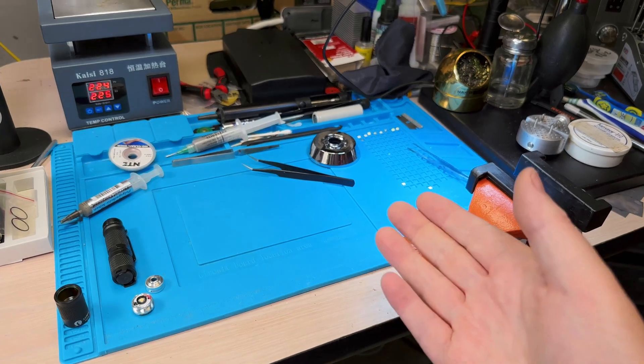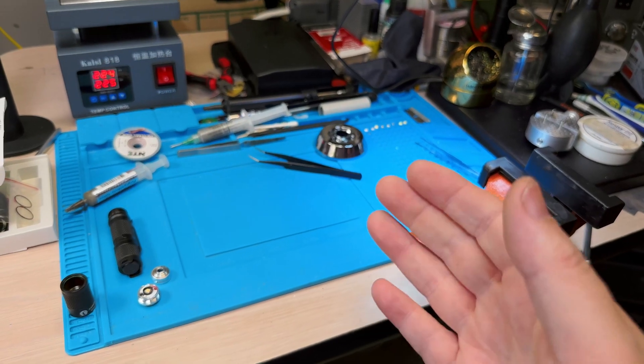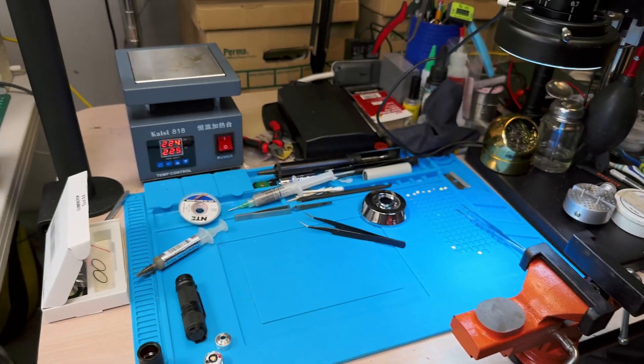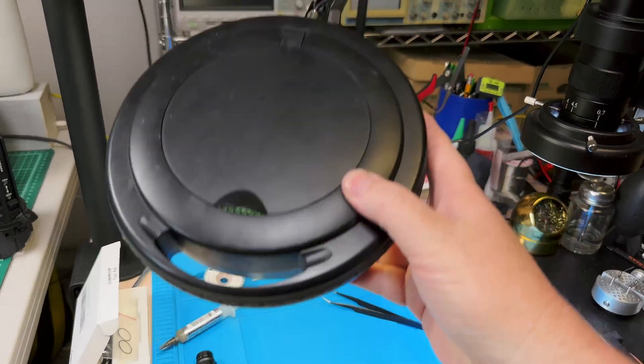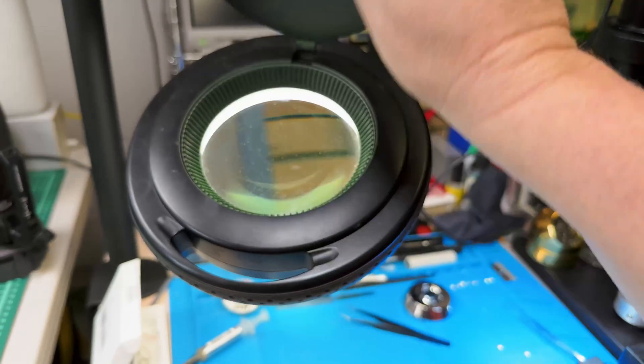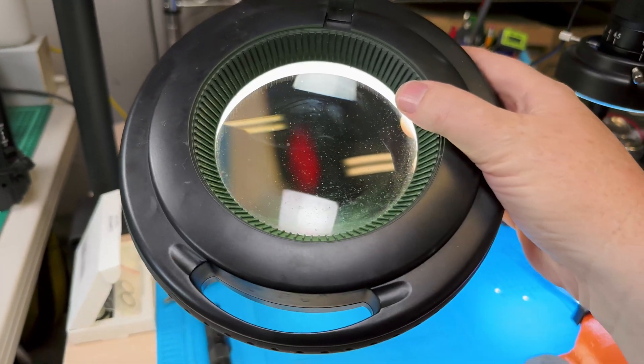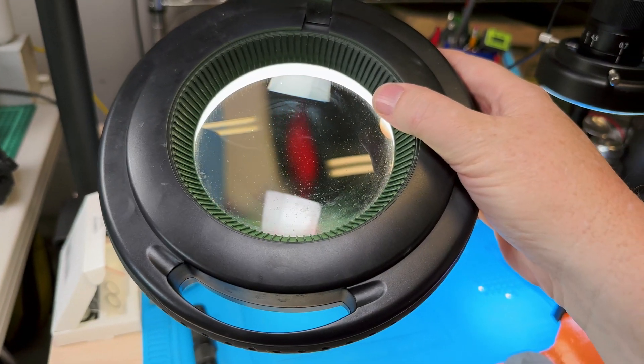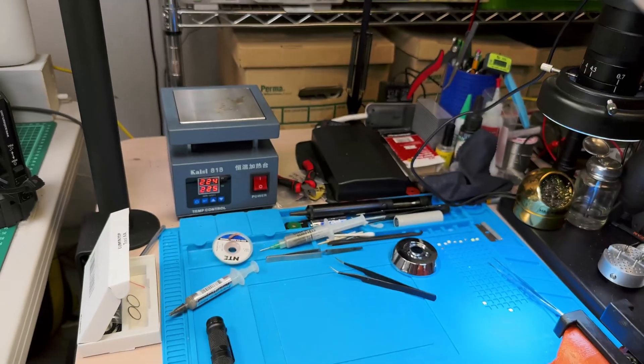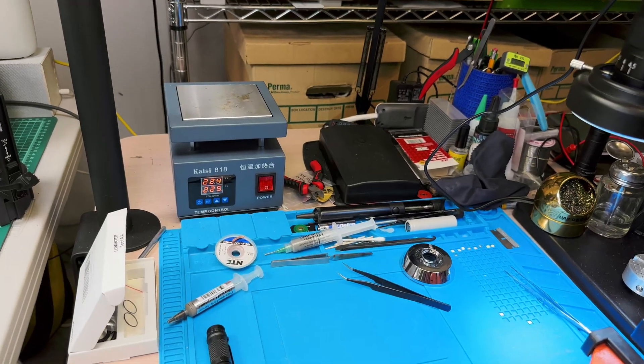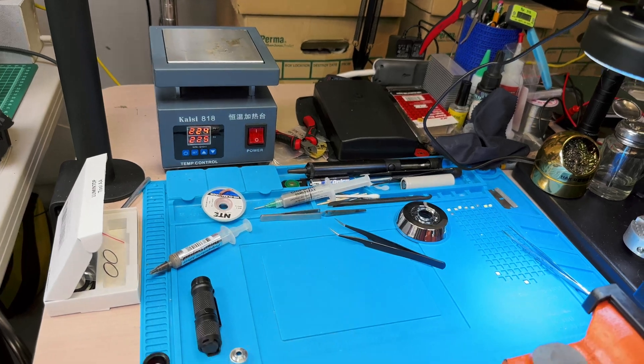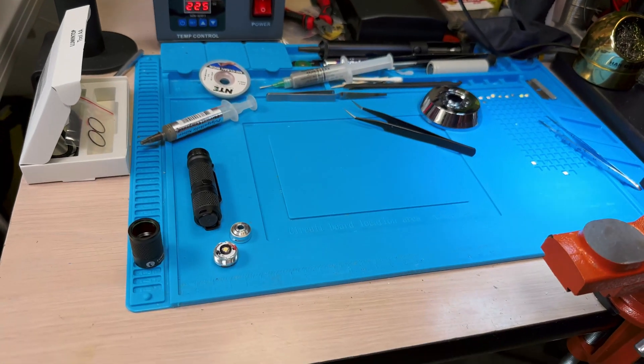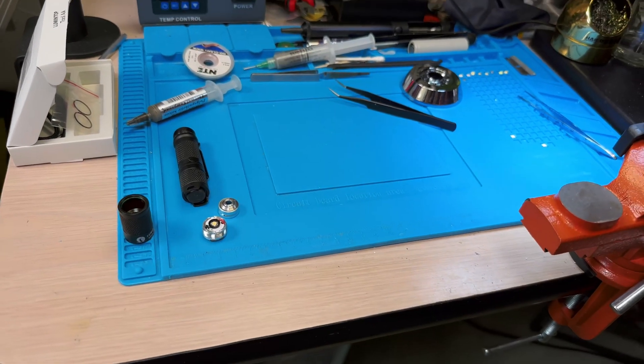When I'm doing my emitter swaps, I pretty much exclusively use one of these magnifying loops to do all my swaps through, just because my eyes are getting a little older and it gets a little hard to see the components.